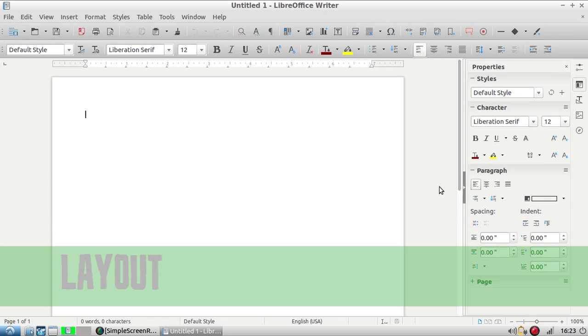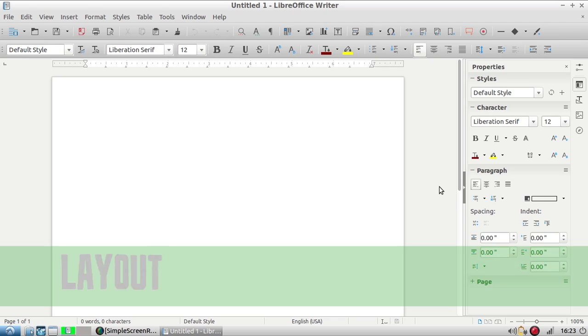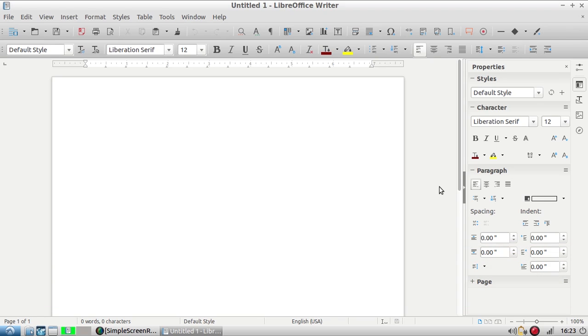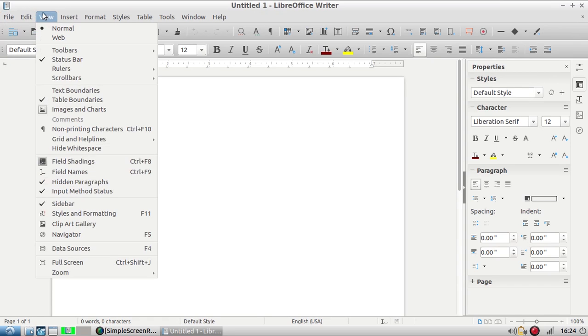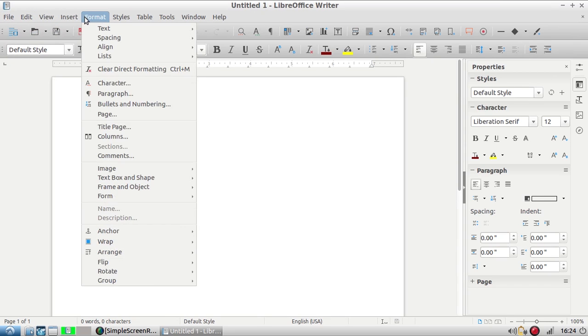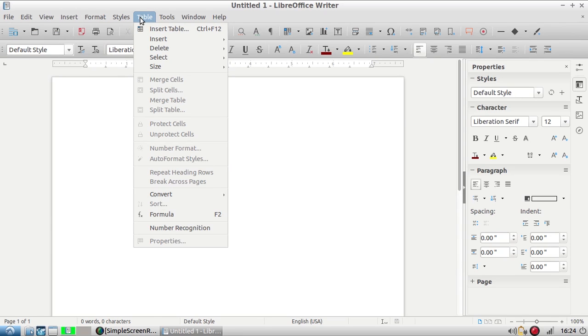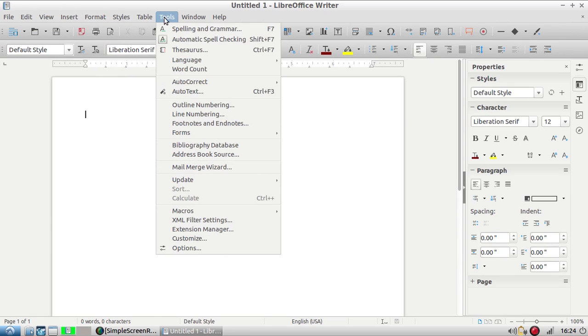Now that we have LibreOffice Writer open, don't be alarmed at the number of buttons and tabs on the screen. You'll get familiar with them the more you use the software. Up here we have our drop-down menus. I'm going to show you a lot of things in toolbars and side panels that are also found up in the drop-down menus.